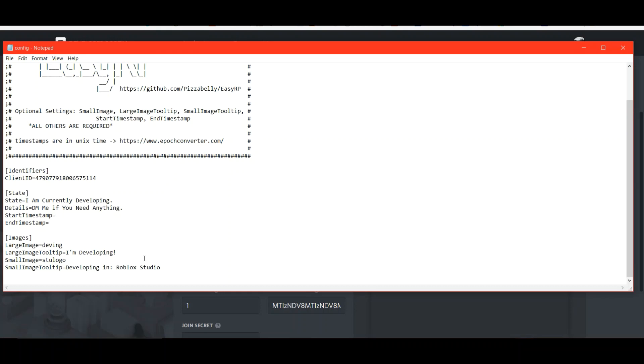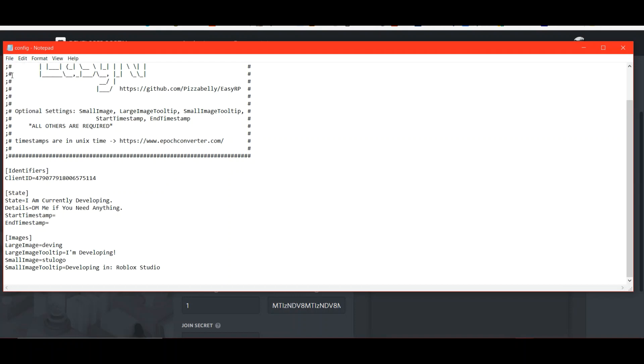And then when you're done with all this, make sure you go file. And then you click save. Make sure you do that. And then what you could do is you can just close it.